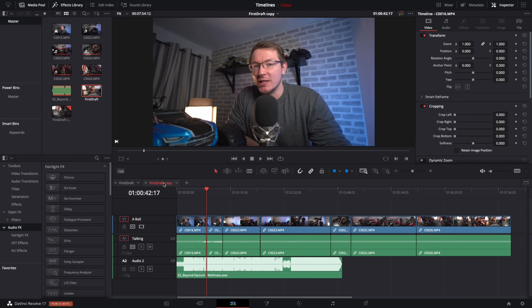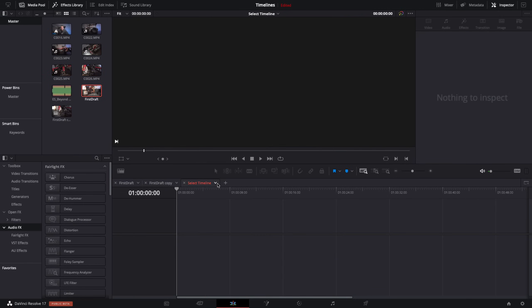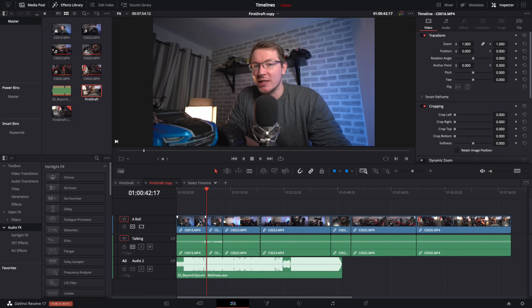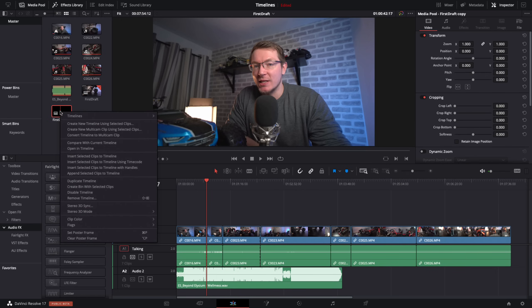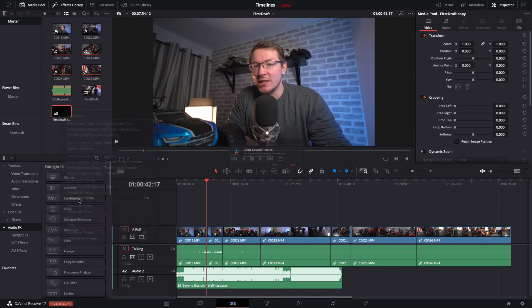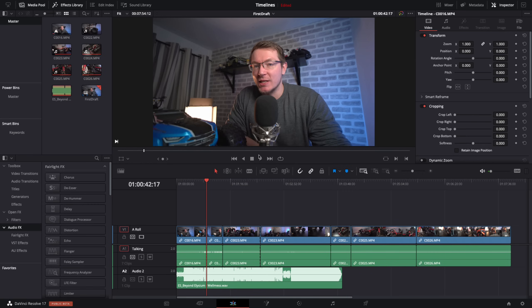Come back to the timeline view options icon and enable 'Stacked Timelines'. Now above your timeline you'll see tabs for each open timeline — 'First Draft' and 'First Draft Copy'. You can click the drop-down to add more timelines as tabs and quickly switch between them. If you don't like what you've done with a copy, right-click and select 'Delete Timeline' > 'Delete Selected Timeline' and you're left with just your original.